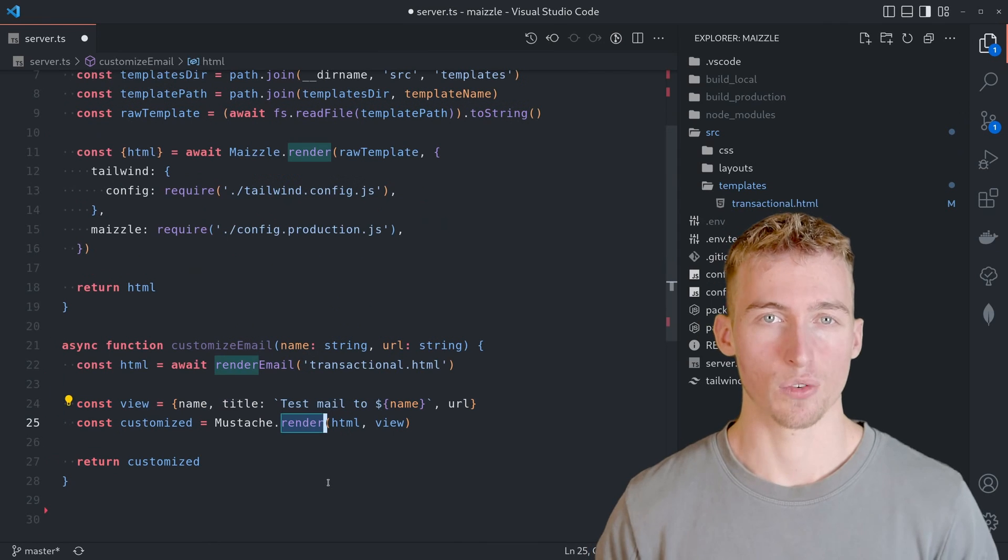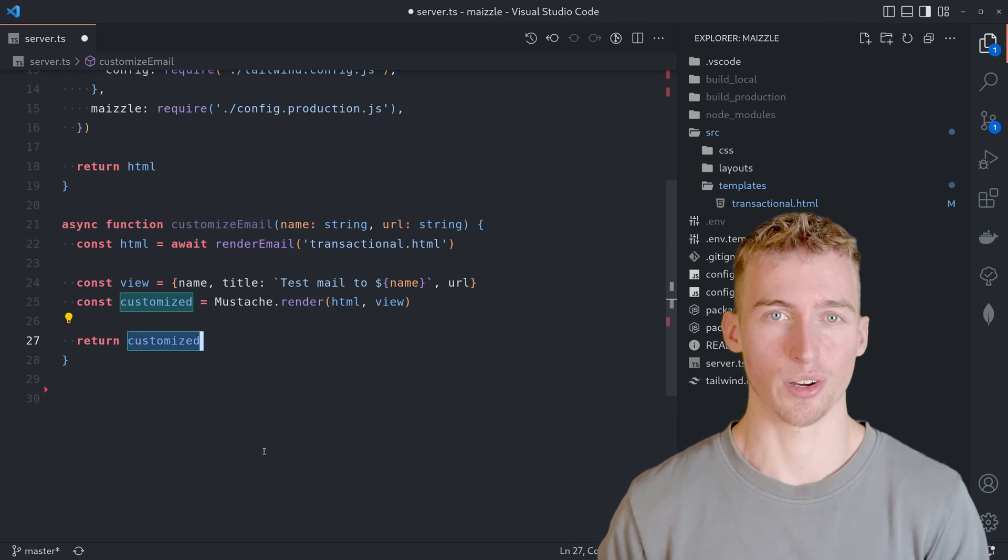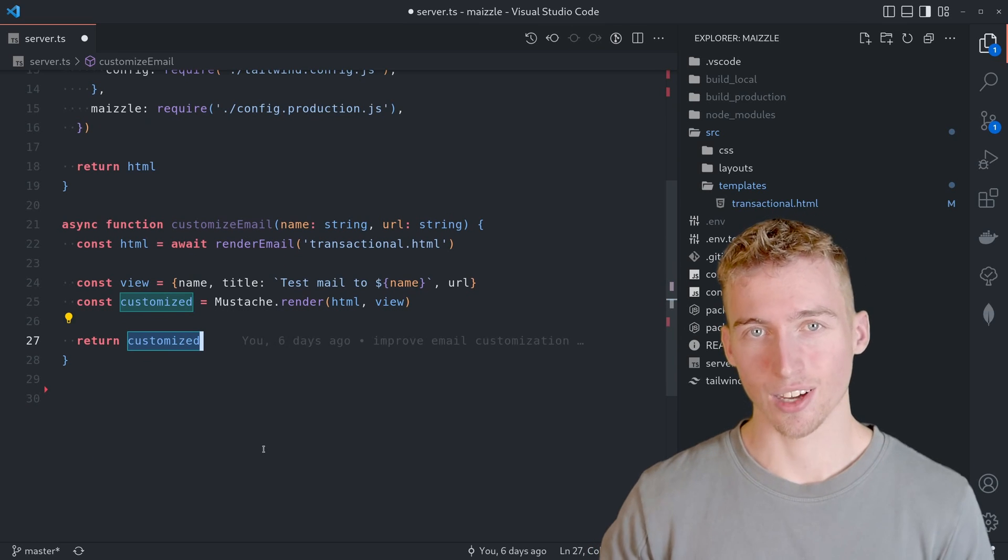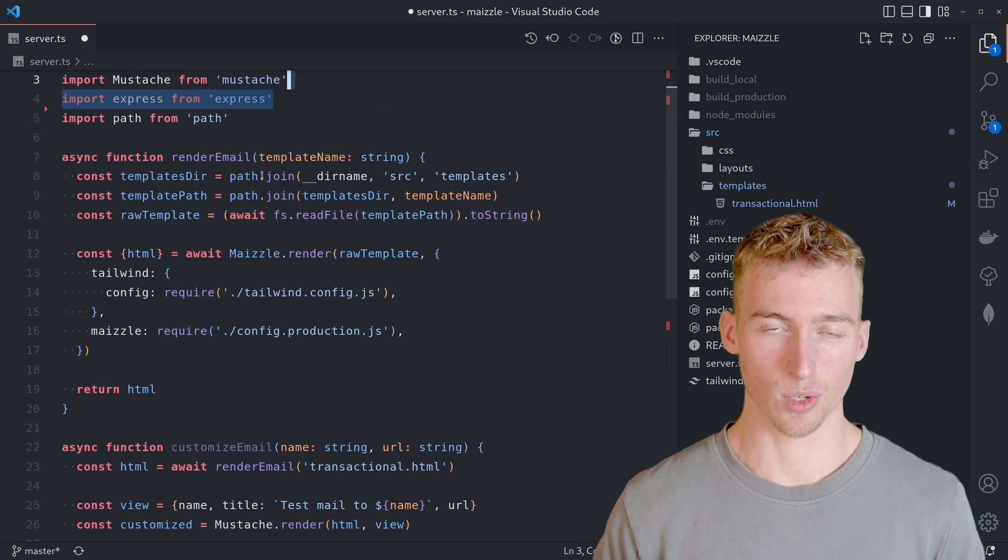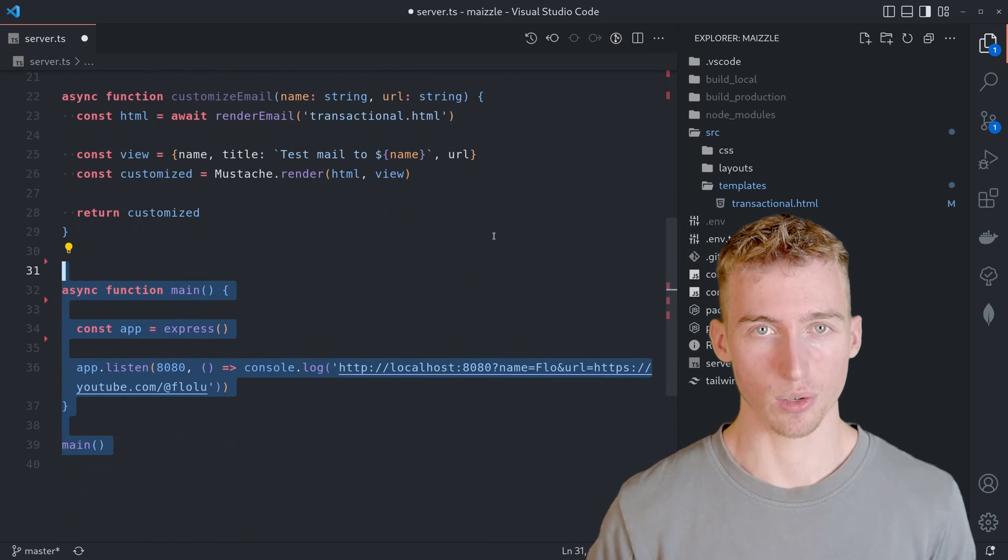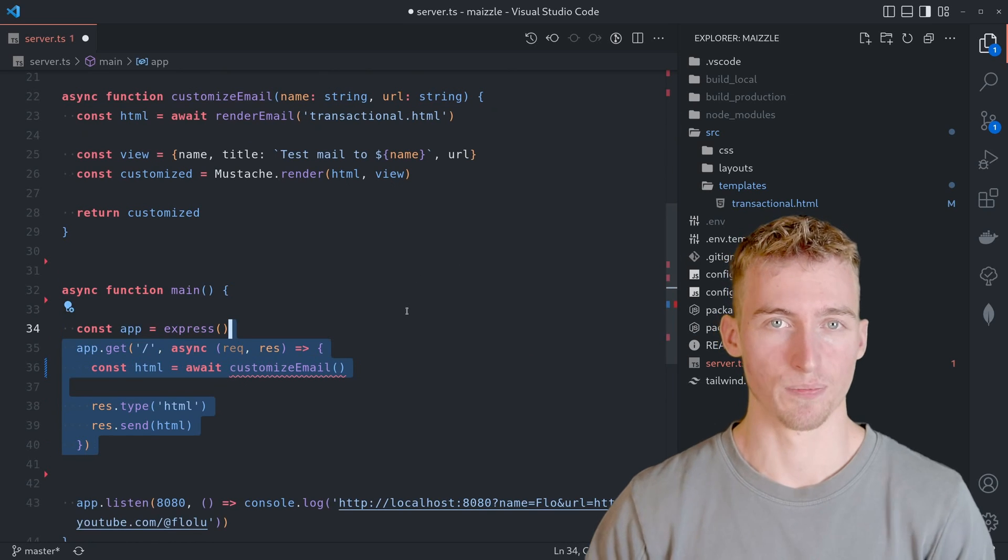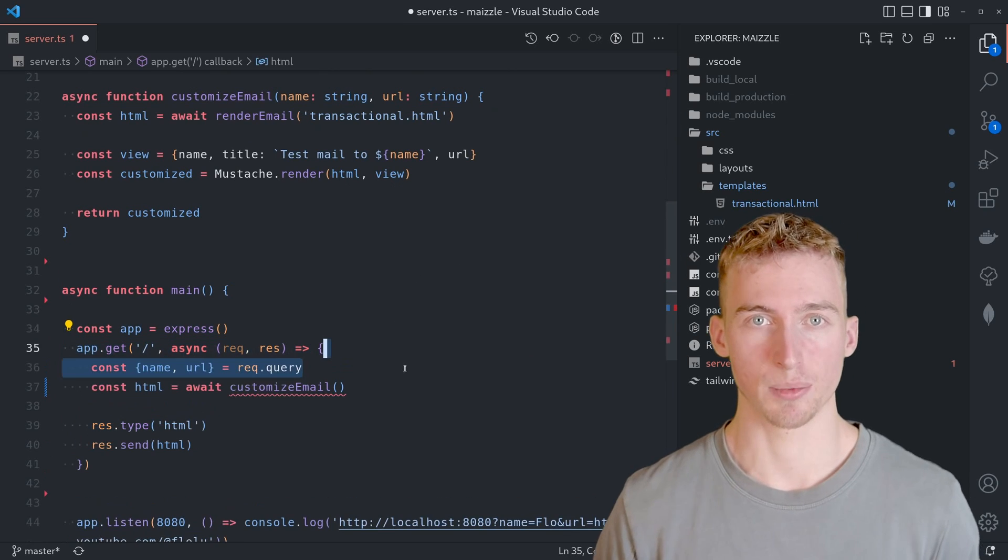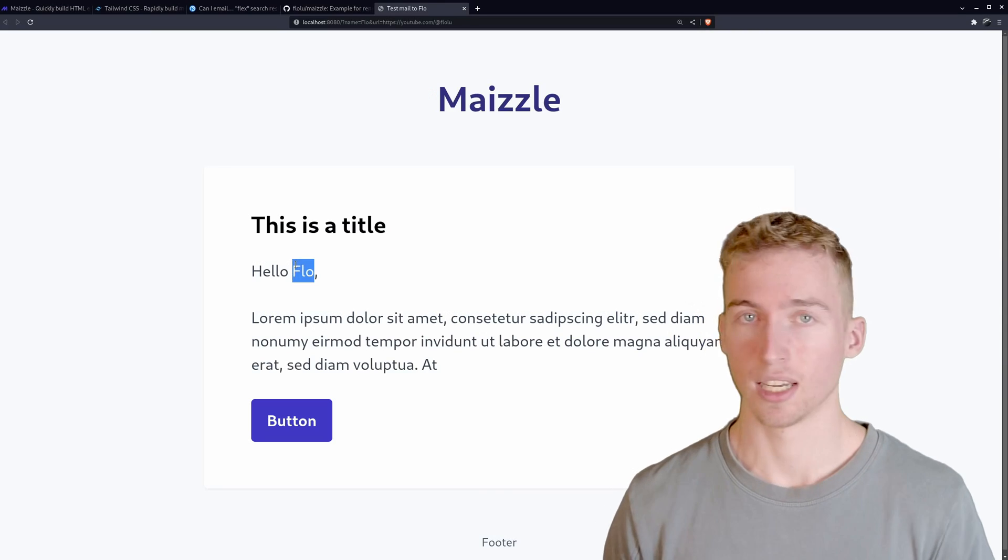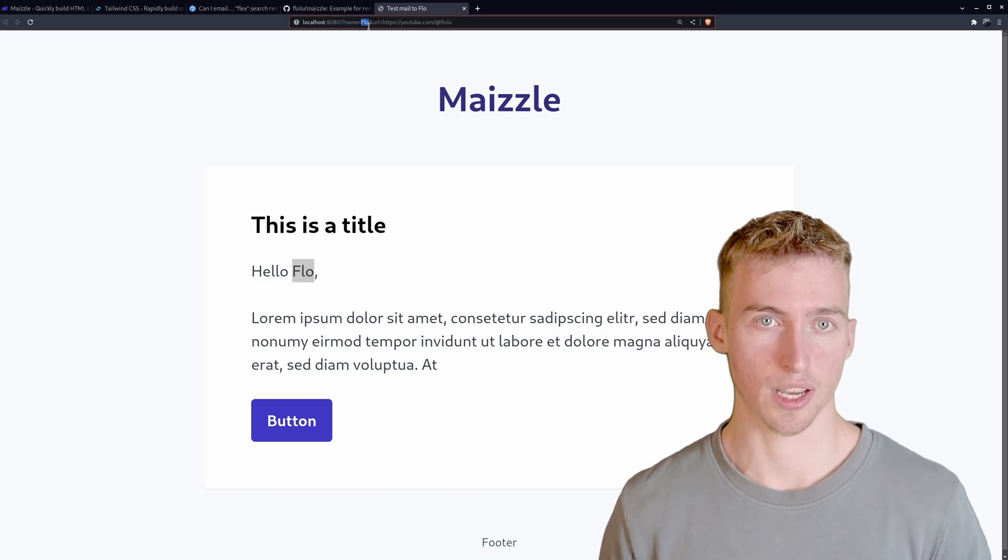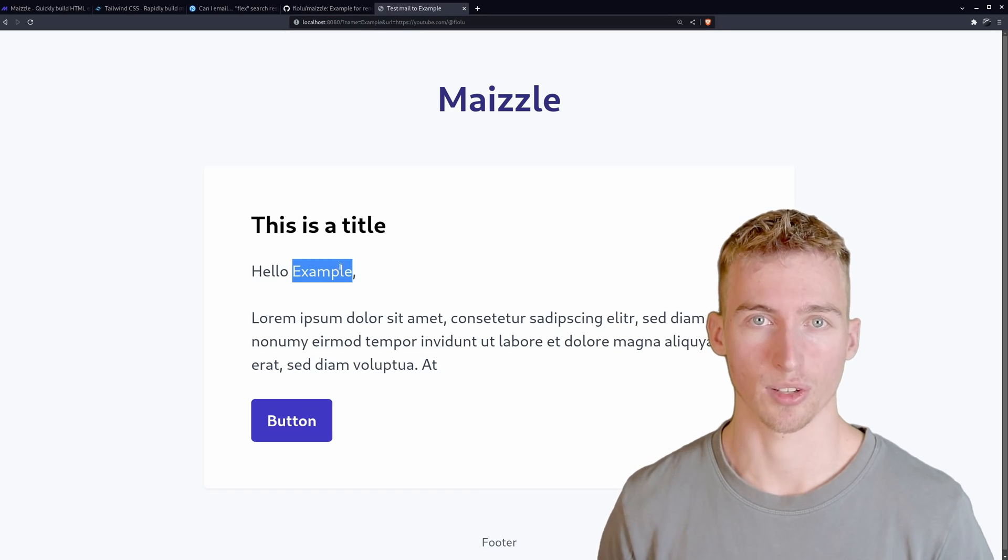And there we have our final HTML document that we can send out to our users. But for convenience I will also add a small express server to our script in order to preview the HTML emails with their dynamic contents. The template variables will simply be read from the query params of the URL. That way we can easily add some dynamic content and see it rendered live in our browser.